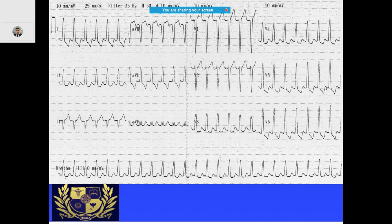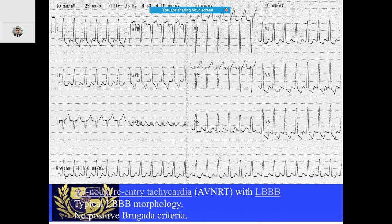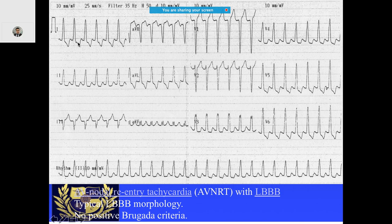If you come across an ECG like this, this is AVNRT with left bundle branch block. Looking carefully from V1 to V6, this is definitely left bundle branch block. But if you notice in lead 1, there is an S wave — a short RP interval. In a short RP interval, the most common diagnosis is AVNRT. This was a young female patient; up to 70% of the time in young female patients with tachycardia, this will be typical AVNRT.